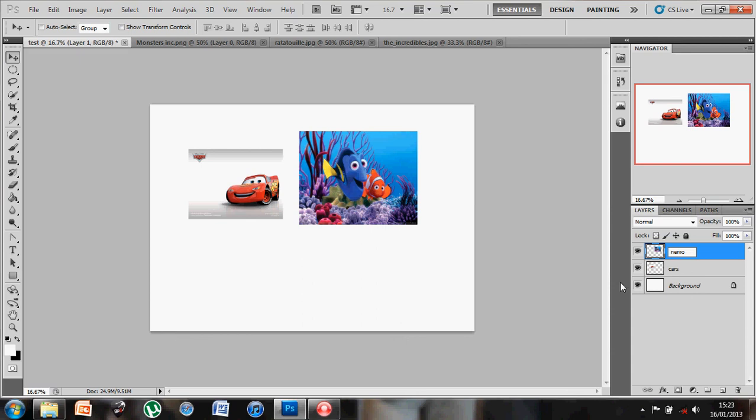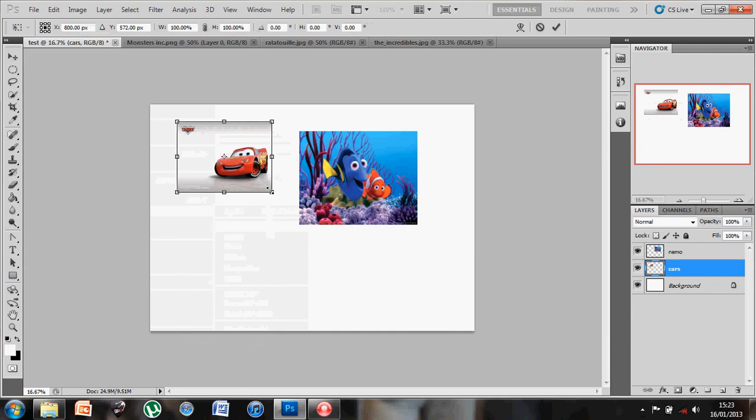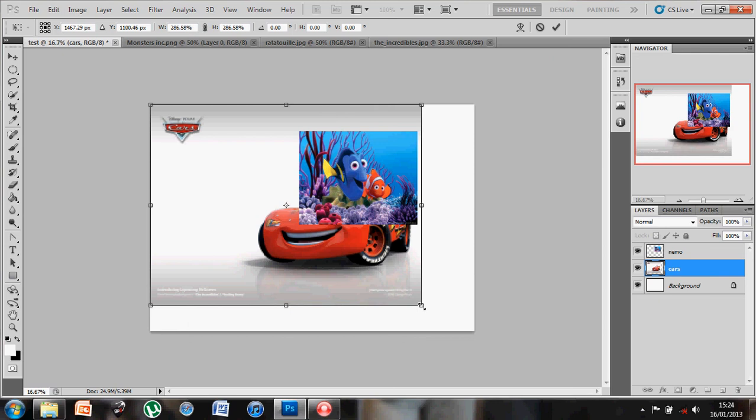Now if I want to resize these images, similar to any other tasks that we've used the Transform tool before, Edit, Transform Scale. And holding down the Shift key, you can transform the image to the size required. Just take that up to pop you through the whole screen. Hit the tick to commit to the Transform.